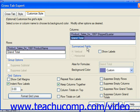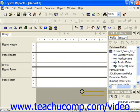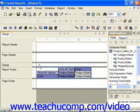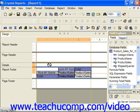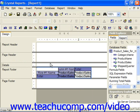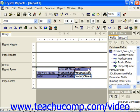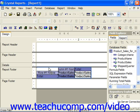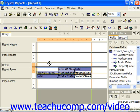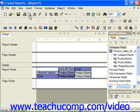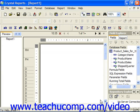After you've checked any additional options that you would like on the Customize Style tab, just click OK, and then click where you would like to insert the cross-tab into your selected report. When you preview it, you get an idea of how it would look.